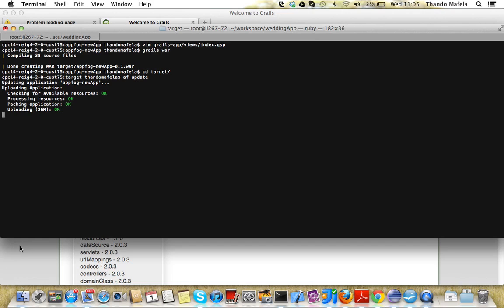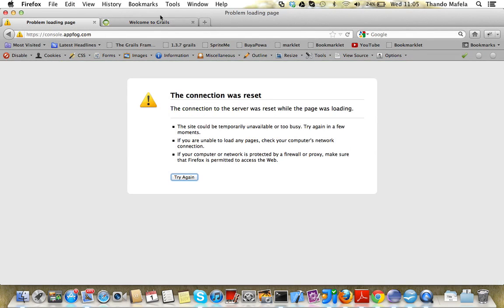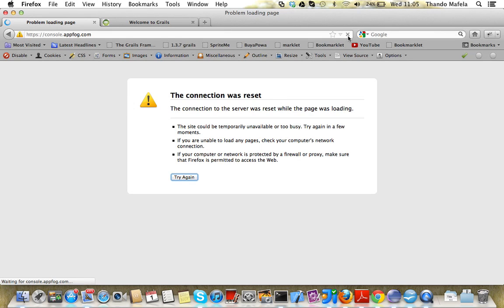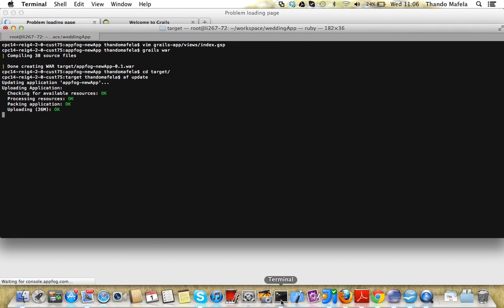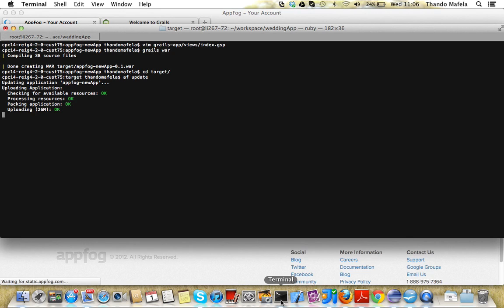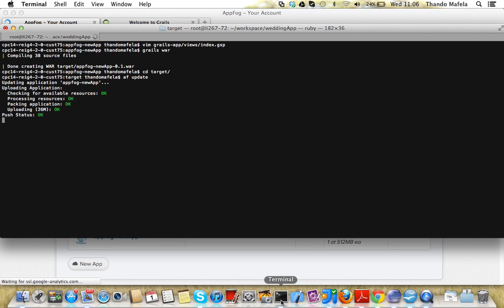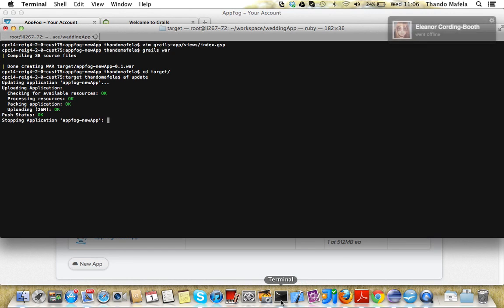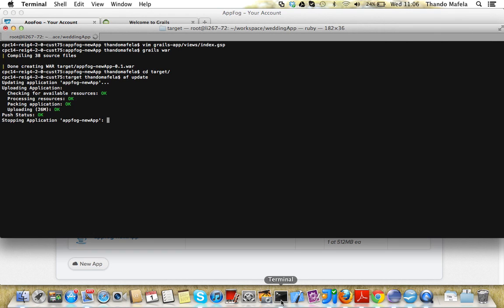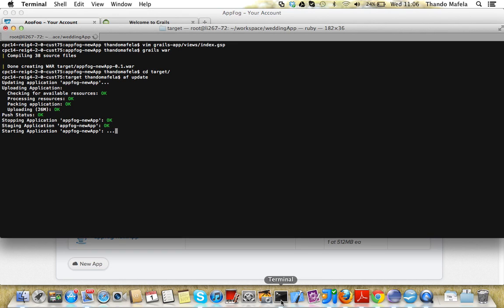It just takes a while to load. Let me change my screen and reload my dashboard and see what has gone wrong. Sometimes you get a connection timeout. Still loading my dashboard. We're stopping the application now and staging it and we're starting it again.